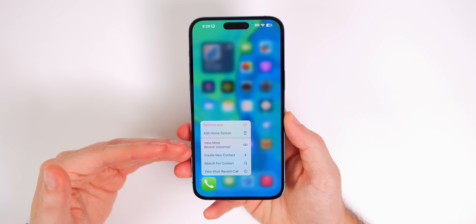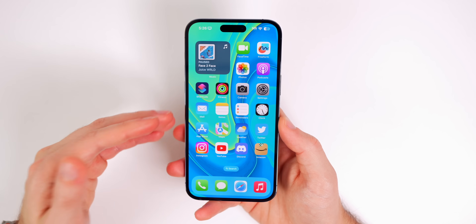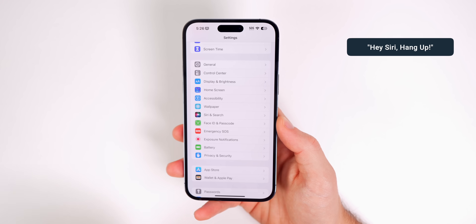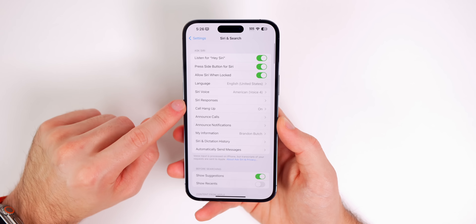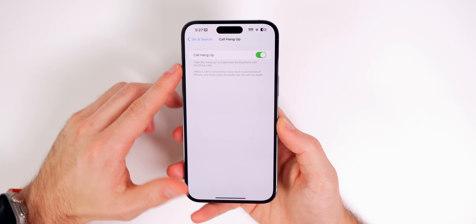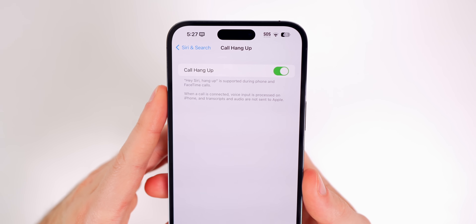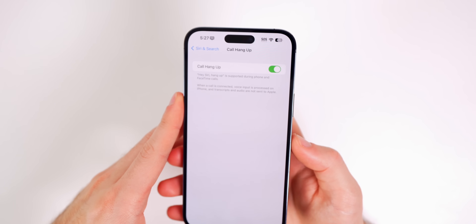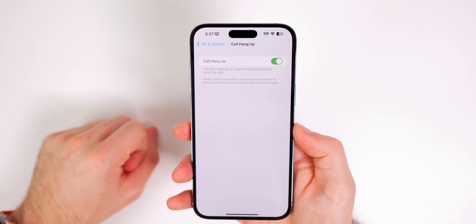You probably know you can tell Siri to answer an incoming call, but did you know you can also have Siri hang up on somebody without ever touching your device? Go to Settings, Siri and Search, and you'll see a new option called Call Hang Up. Tap on that, and you can simply say 'Hey Siri, hang up' and it will hang up the phone call. Keep in mind the person on the other line will hear you say that, so be careful.